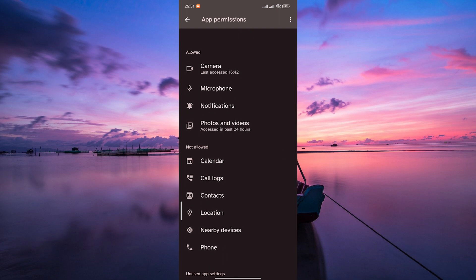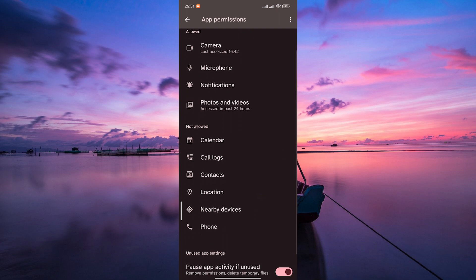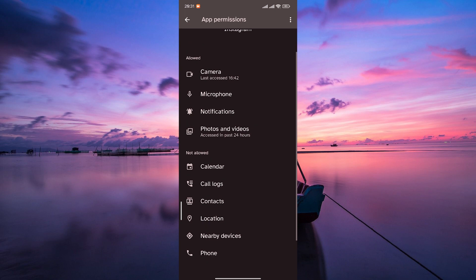Now check if Instagram has permissions to access your camera and microphone. These are essential for posting photos and videos and going live. Enable these permissions if they are currently turned off.